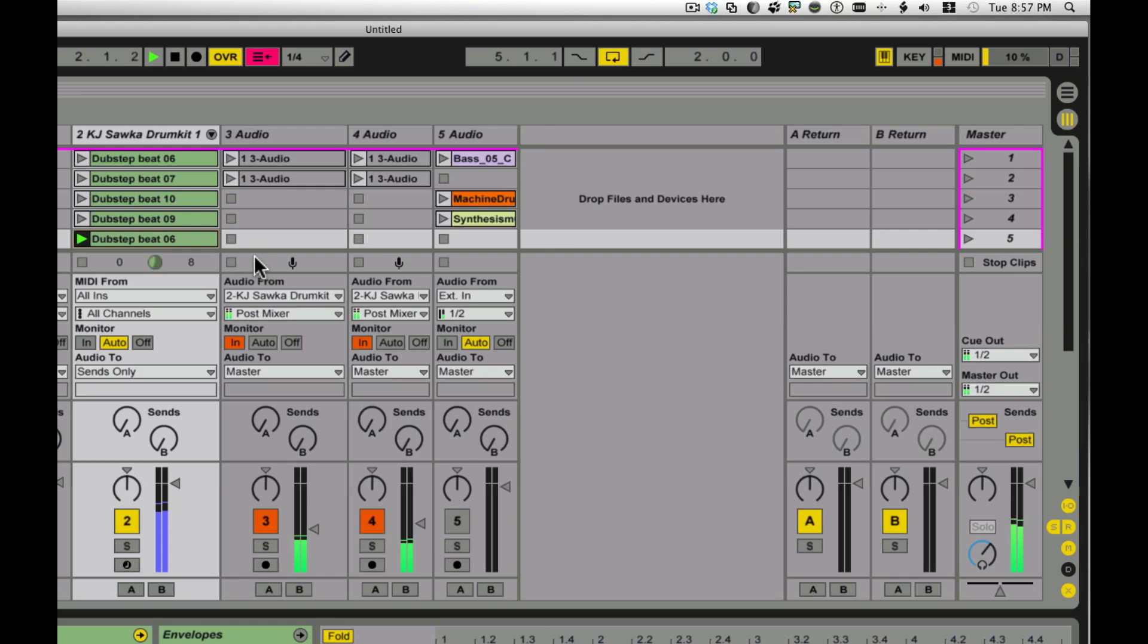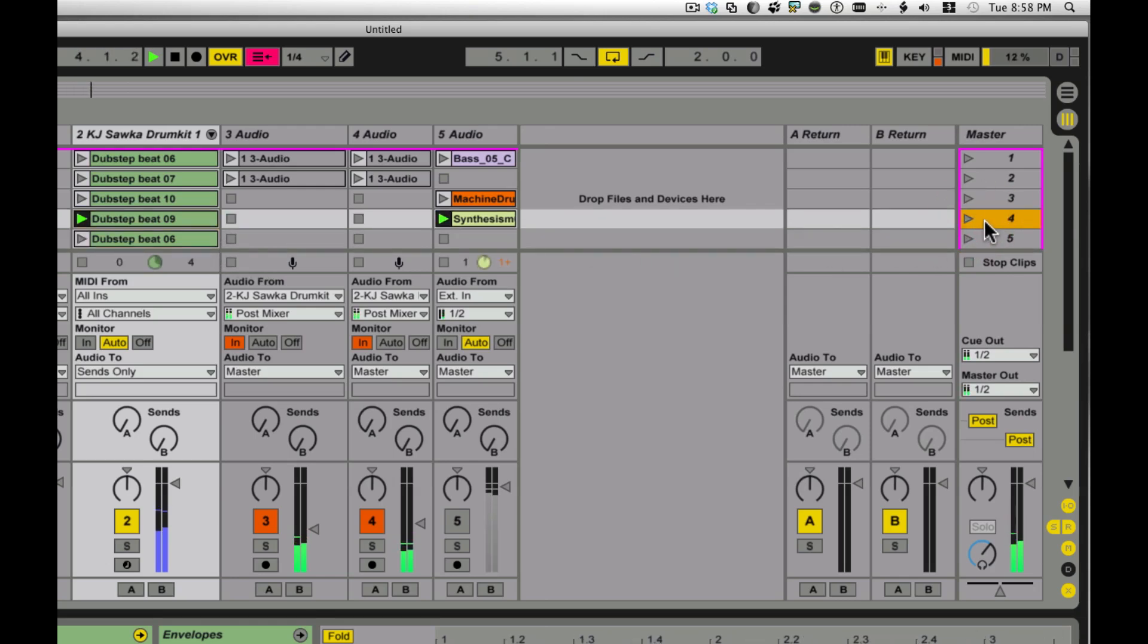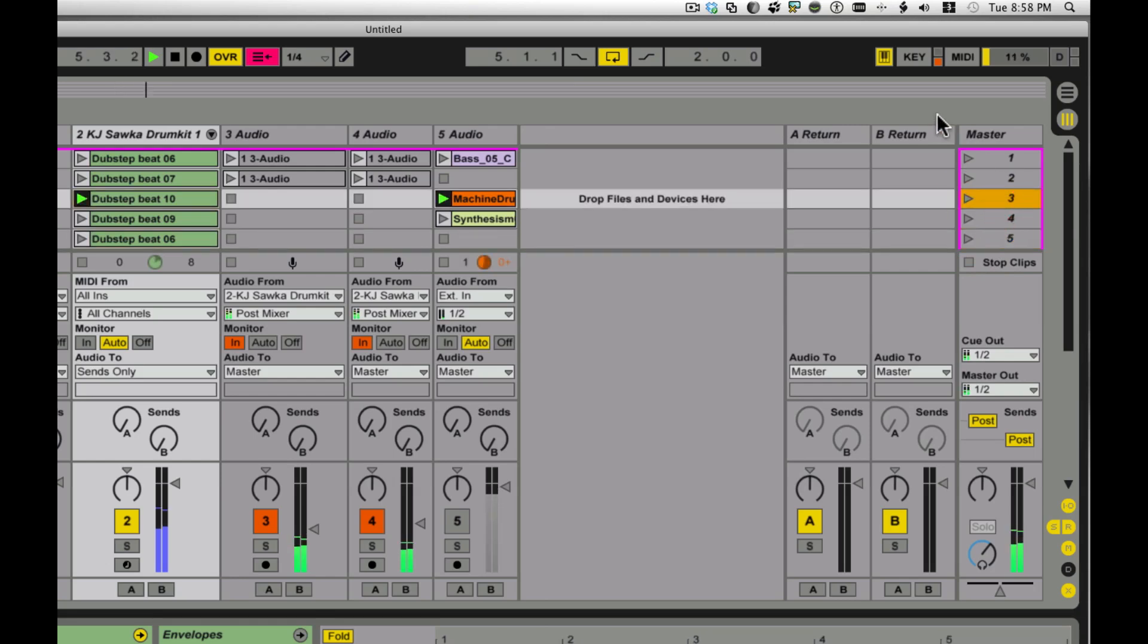You can see I've started playing that scene there. It goes up here on four. Launch that scene. And that's cool.